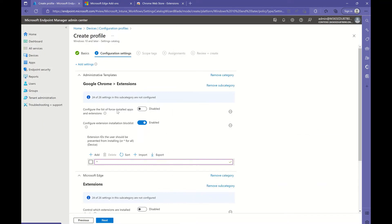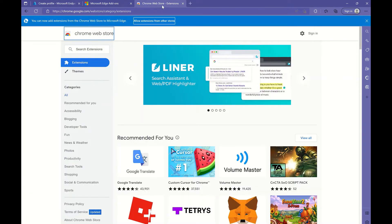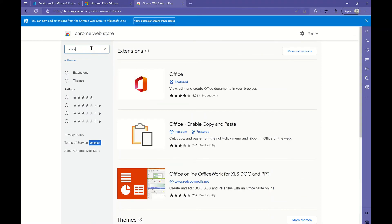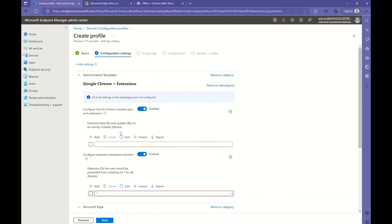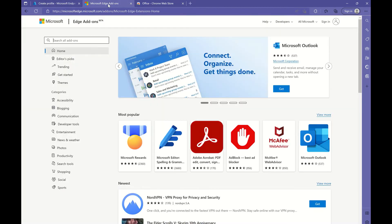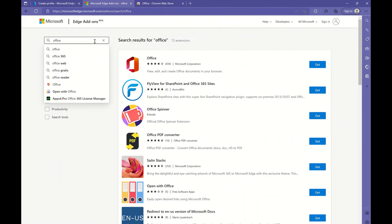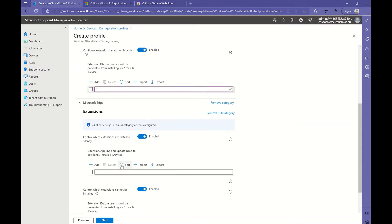Let's start with Google Chrome — enable this setting. We go to the Web Store and look for Office, for example. Here is the extension we want to install, and this is the part of the extension ID we need to copy and paste. The same will be with Edge: we go to the Microsoft Edge store, look for Office, and copy the last part of the URL. With this, all extensions will be blocked for users, but Office will be silently deployed in both Chrome and Edge browsers.